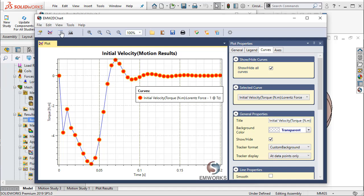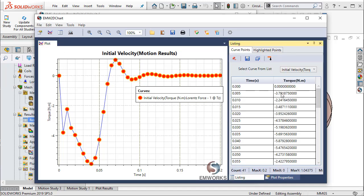For any of these quantities, EMS can list those values which you can export to a text file or an Excel file.